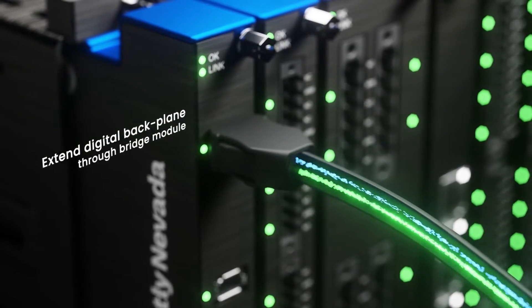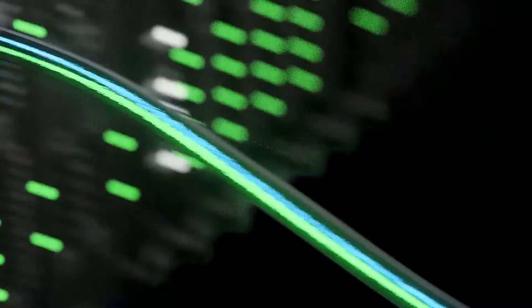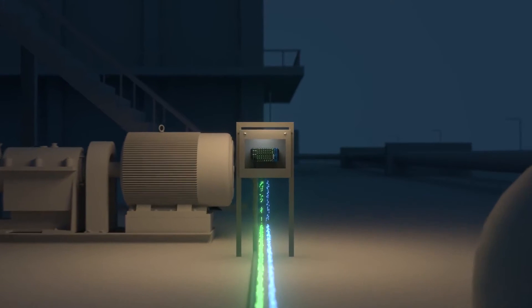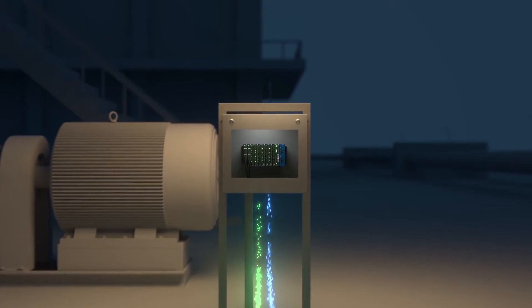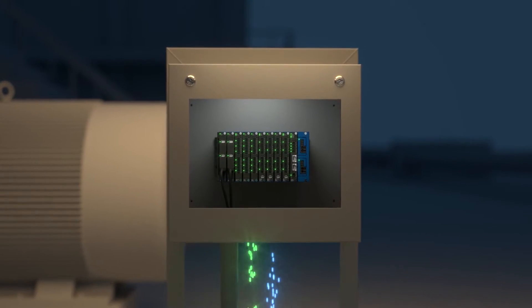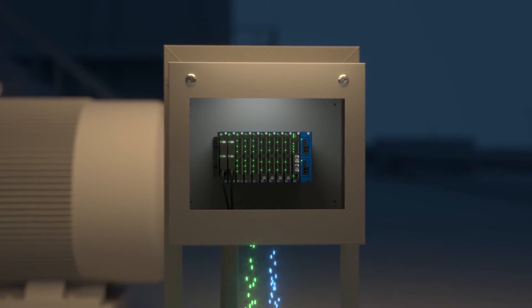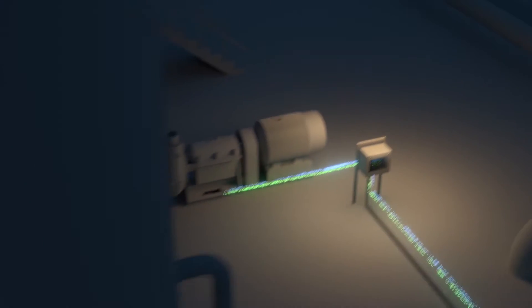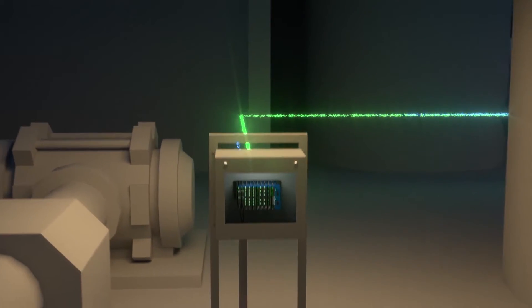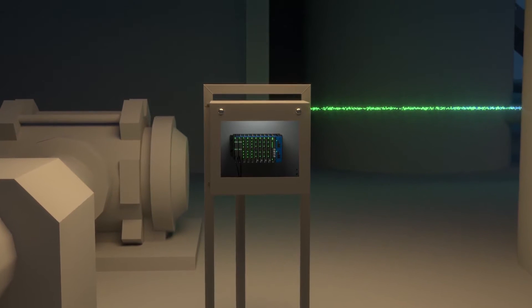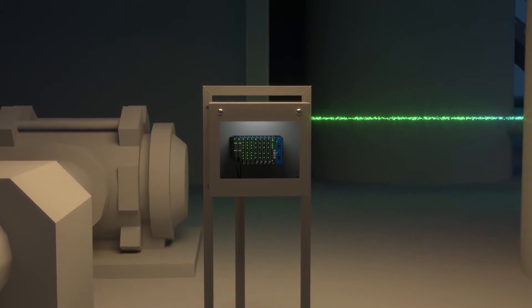I think most people when they think of Bentley Nevada refer back to the 3500. In that system, every four channels of monitoring would have a monitoring card that went in the front and an input card in the back. Essentially you had a processor for every four channels.